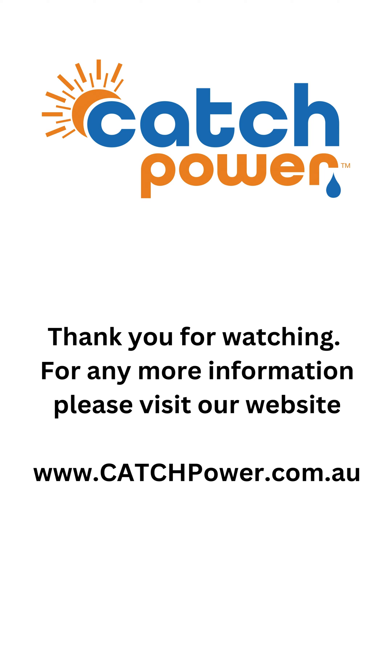Thank you. For more information or tips, please visit our website www.catchpower.com.au